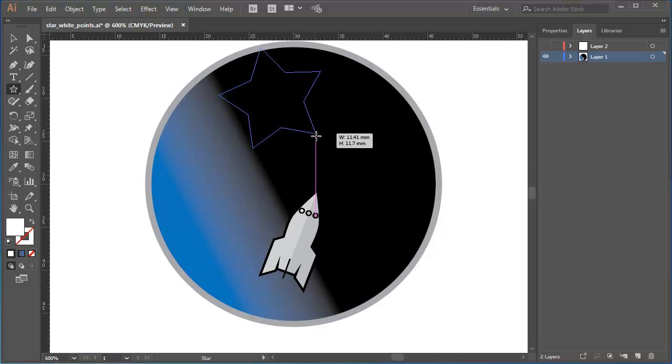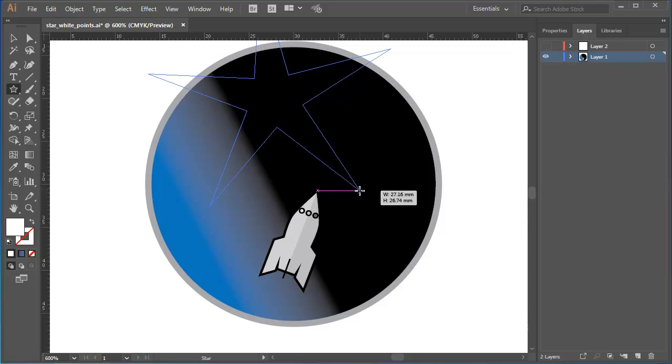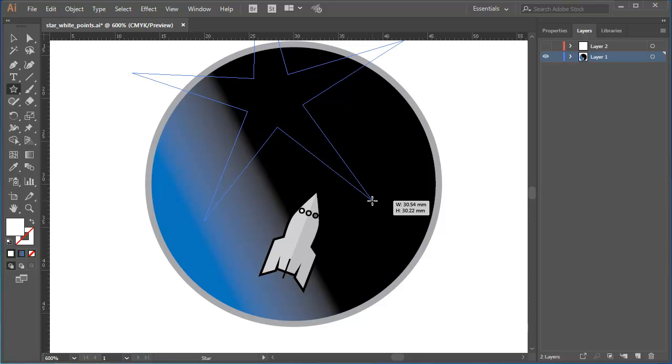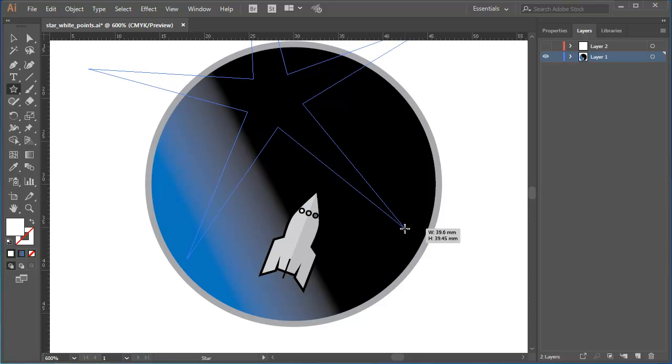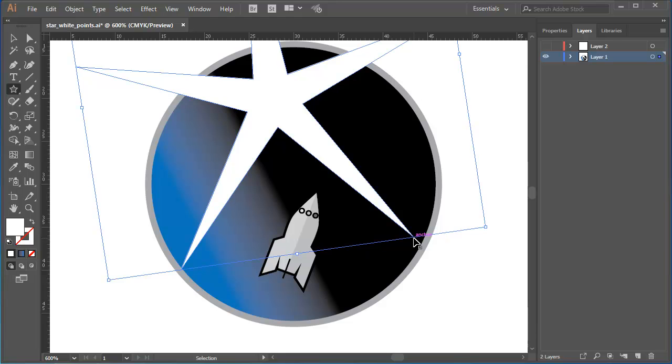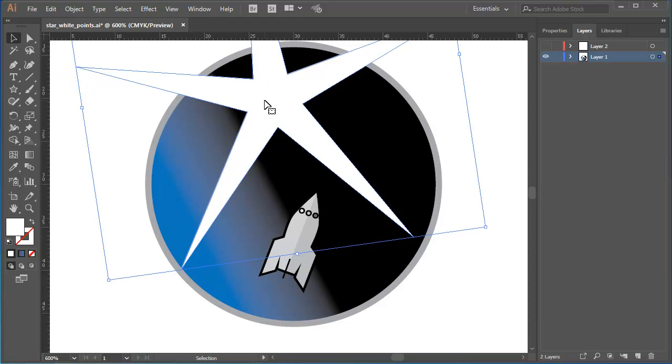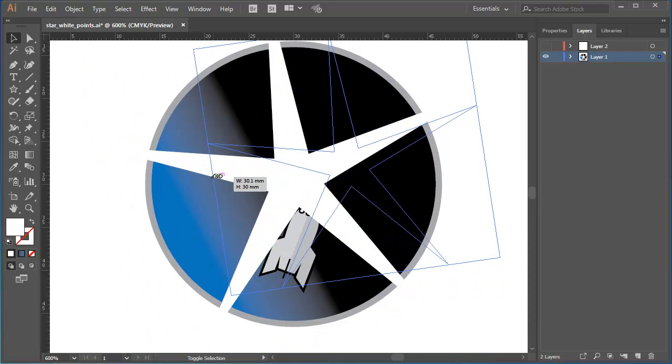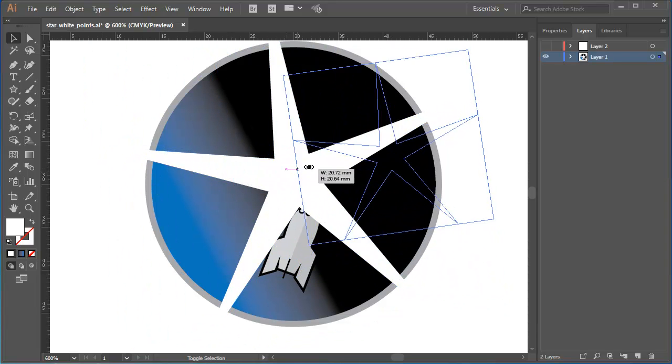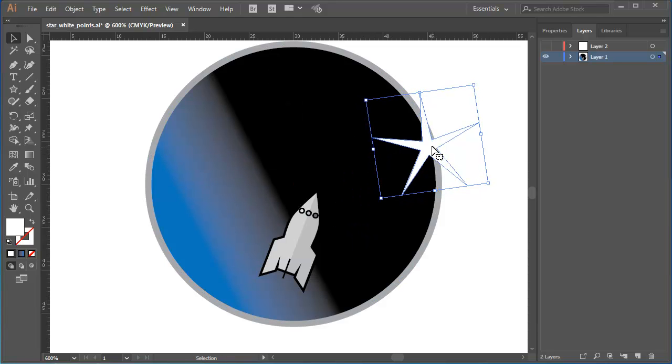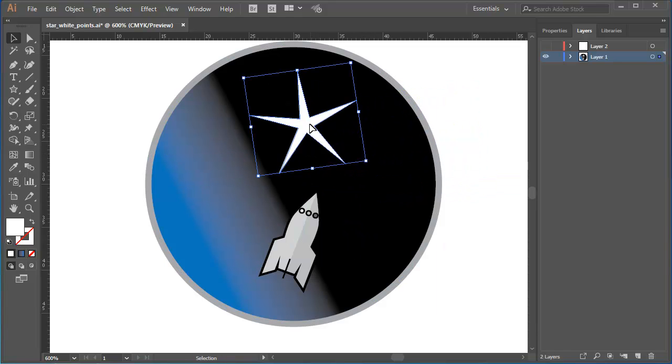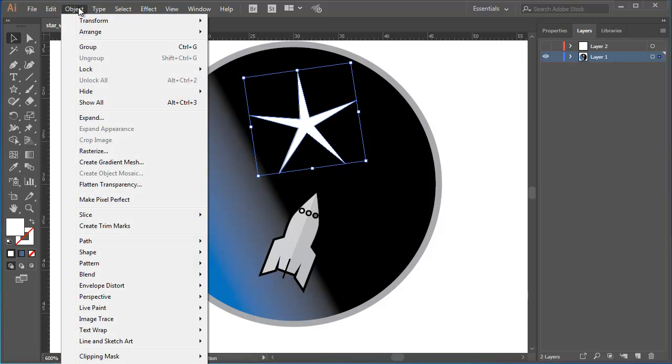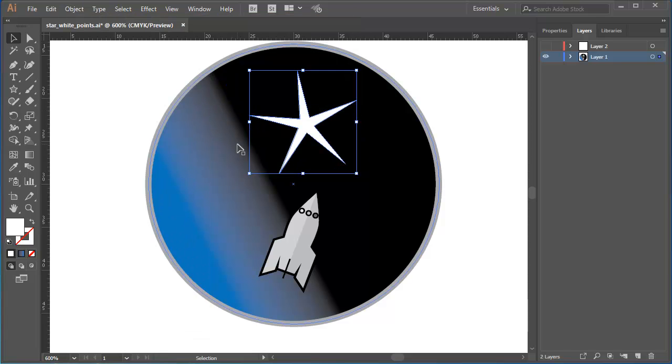I want a more pointy star, so I'll drag outward. Then I'll release when I'm satisfied with what I've got. Back to the selection tool if I want to resize it, and Object Transform Reset Bounding Box to get back to a squared off bounding box if you prefer.